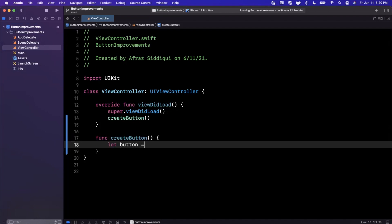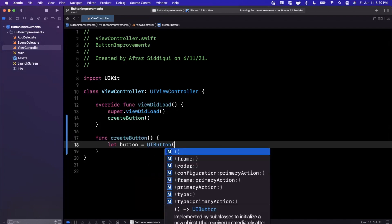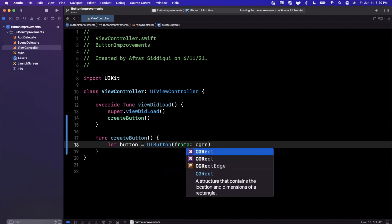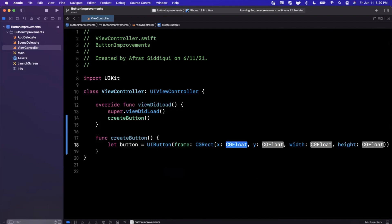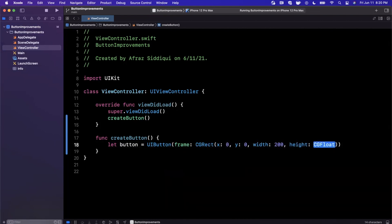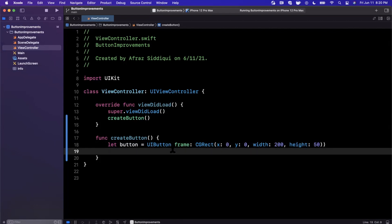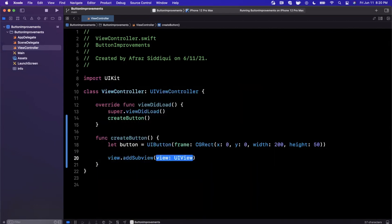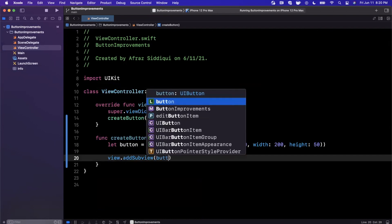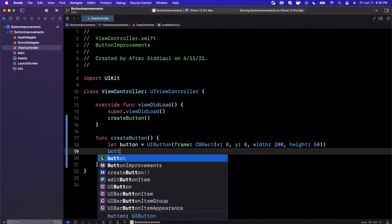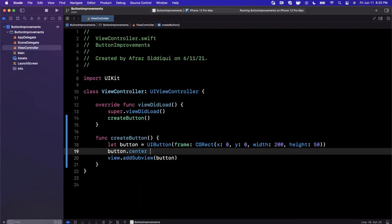Creating a button is pretty simple. Nothing has changed in terms of the constructor as before. So we'll go ahead and create a button here. X and Y will be zero, width will be 200, and the height is going to be 50. Next up, we're going to want to definitely add this as a subview, and then we'll go ahead and also say that its center is view.center.